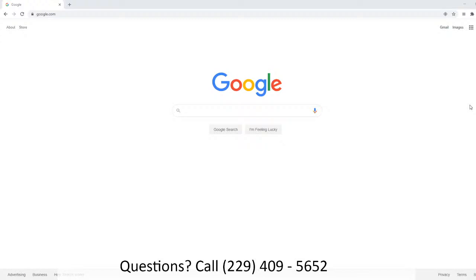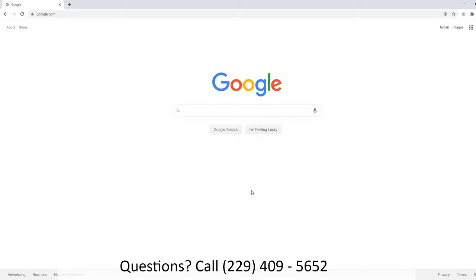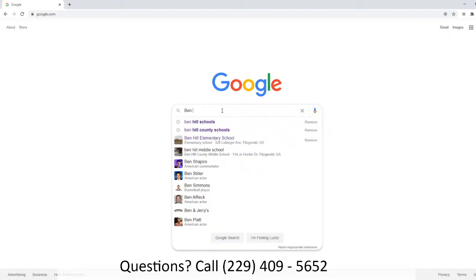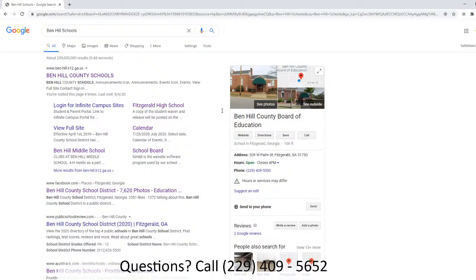To start off, I'd like for you to pull up Google Chrome. Once you get into Google Chrome, let's search for Ben Hill schools.